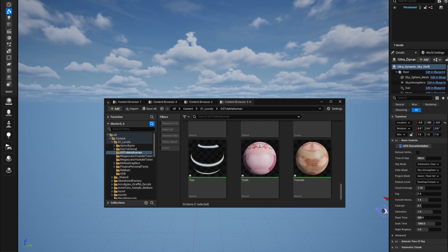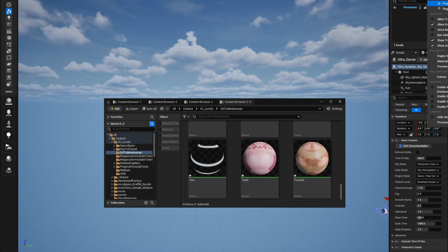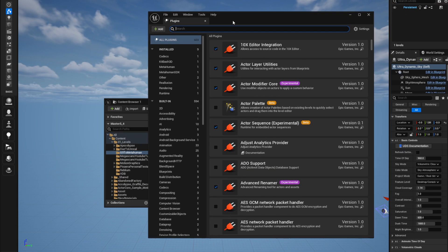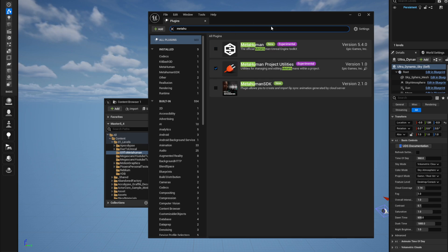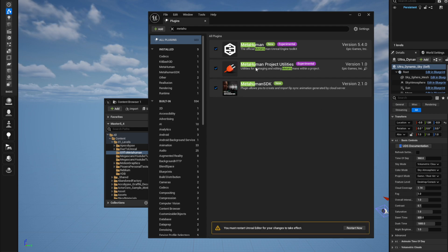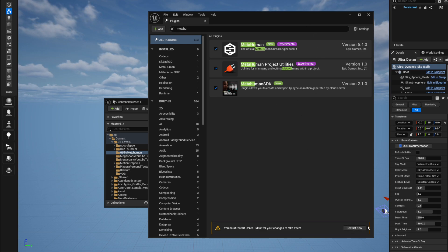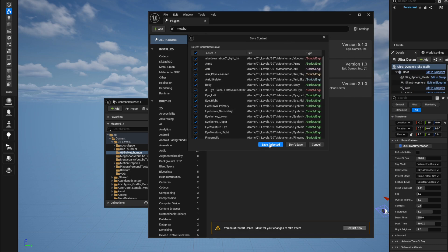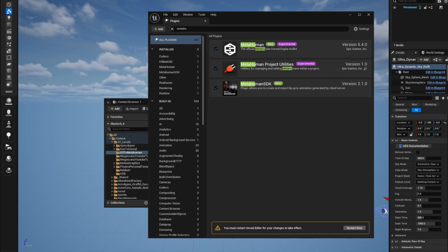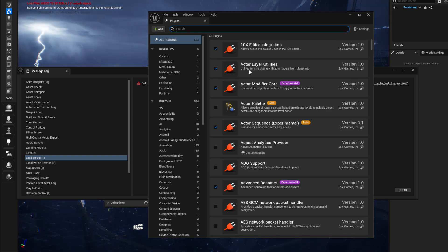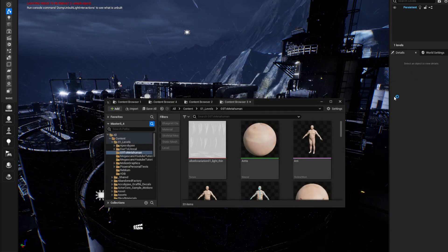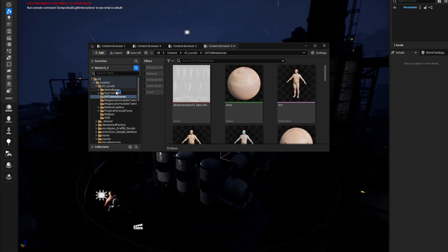First we need to load the plugins. Search for MetaHuman in the plugins panel, install them, click Yes. Once the MetaHuman plugins are installed, restart the engine. It'll ask you to save — click Save Selected — and we'll get back once it's done.